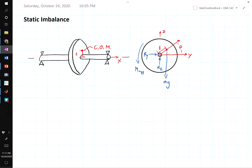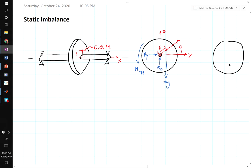We say this system is statically imbalanced because under the influence of gravity, if the bearings were frictionless, the center of mass would actually rotate so that it was aligned with gravity — hanging down. You could detect a static imbalance just by putting the machine on super frictionless bearings and letting it go to see where it settles. That's why we call it a static imbalance: it exists even if the machine is not moving.